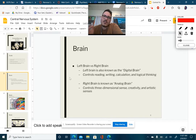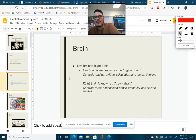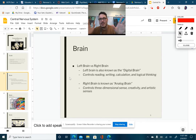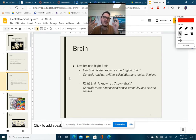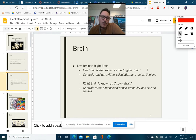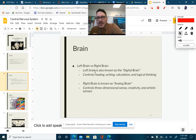Speaking of the brain, there's been a common belief for a very long time that the brain is simply broken up into two hemispheres — the left and right hemisphere, or left brain, right brain — and that would basically control who you were, like what type of personality you had. The left brain is referred to as the digital brain, meaning it controls reading, writing, calculation, and logical thinking.